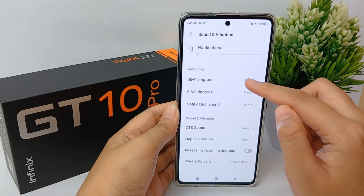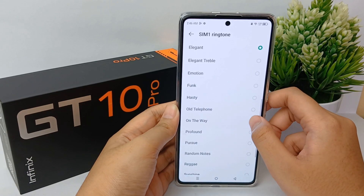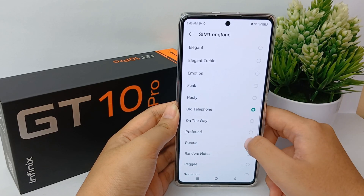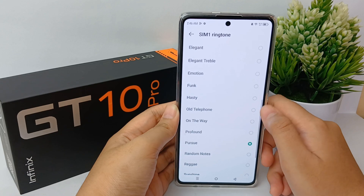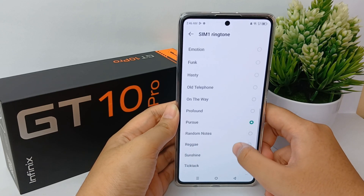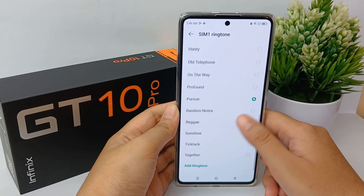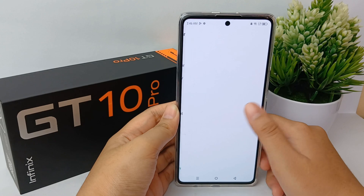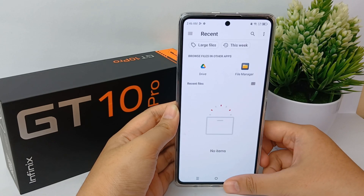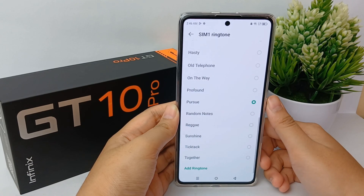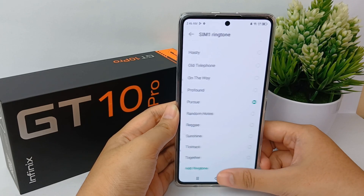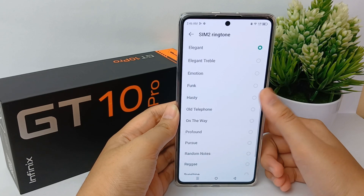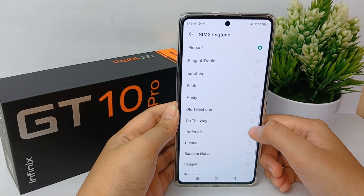Now you can change the ringtone for SIM 1 or SIM 2, whatever you want. You can choose from the available options or you can add a ringtone from your device.